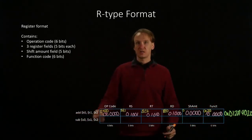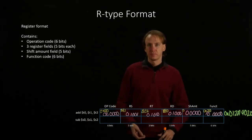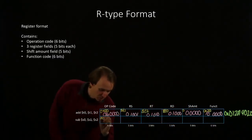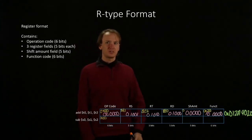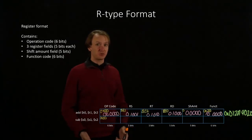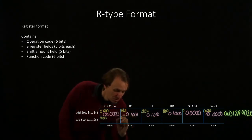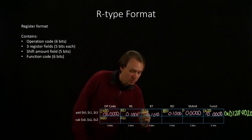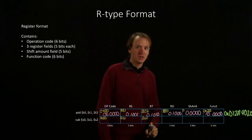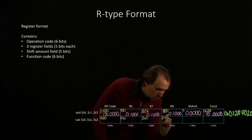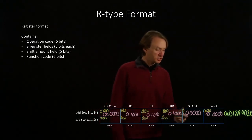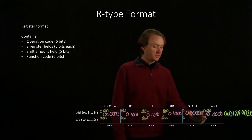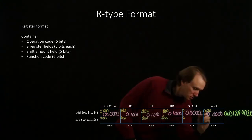We'll do the same process again for our subtract instruction. The opcode will also be 0. This time our first source register is S1, which is register number 17. Our second source register is S2. The destination register is S0. It's not a shift instruction, and the function code for subtract instruction is 22.